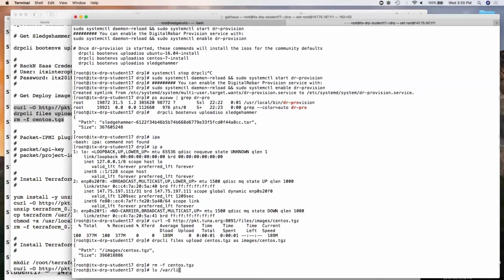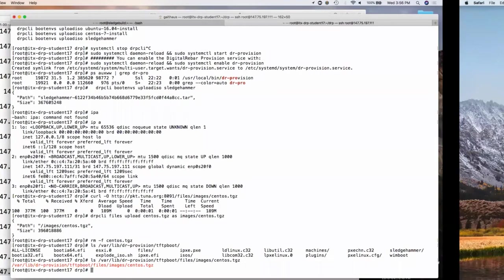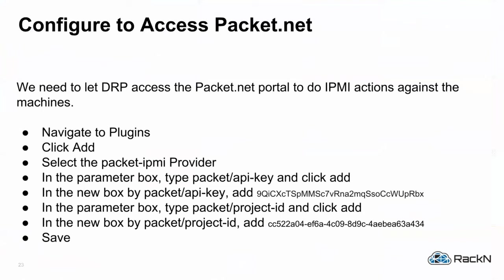Digital Rebar has a TFTP directory that it serves images out of. You can see the image got moved into position — at /var/lib/dr-provision/tftpboot/files/images/centos.tgz. You could put all sorts of things in there to serve to your machines. Note: all of this is intended to be run in the Packet system because it's being served from a Packet system, so it'll be faster.